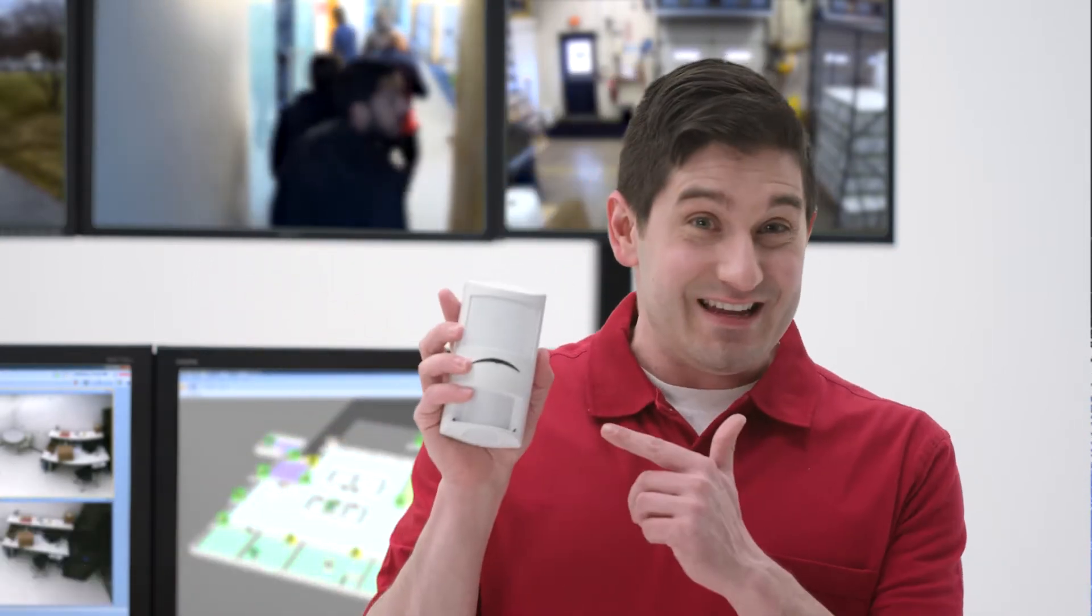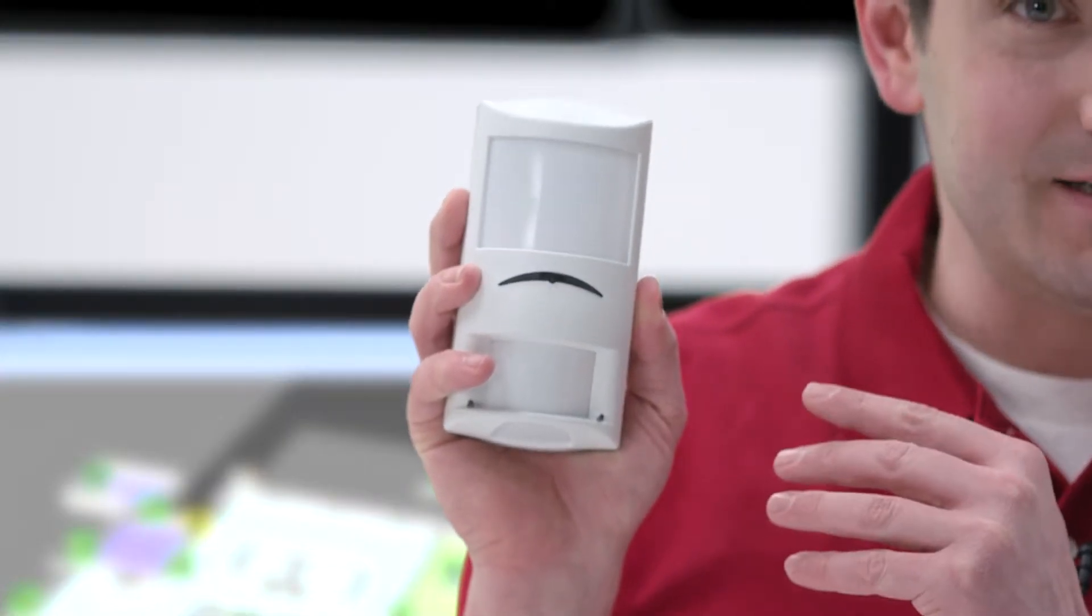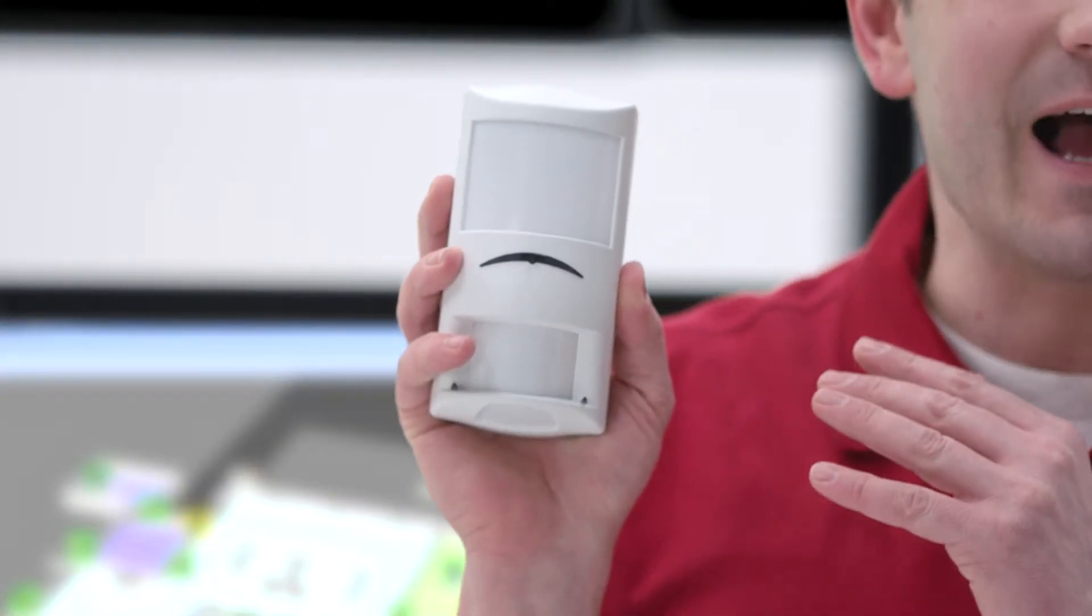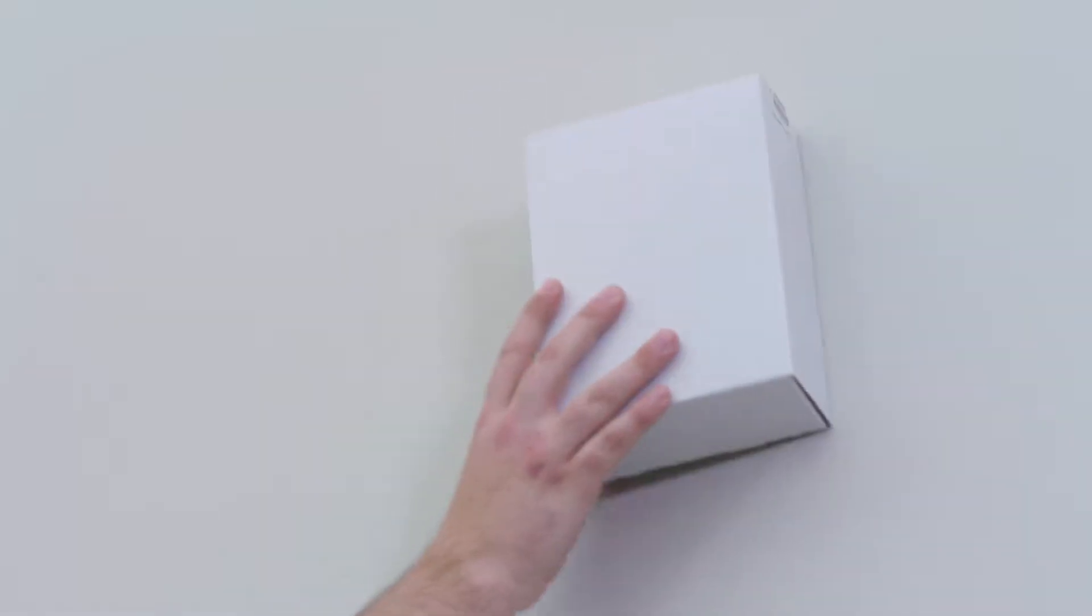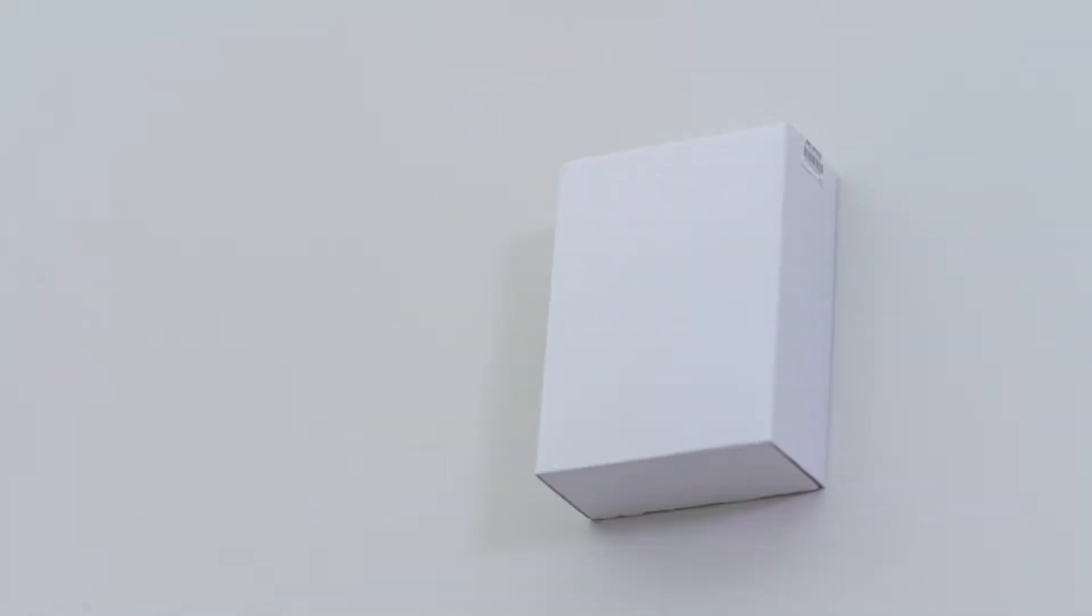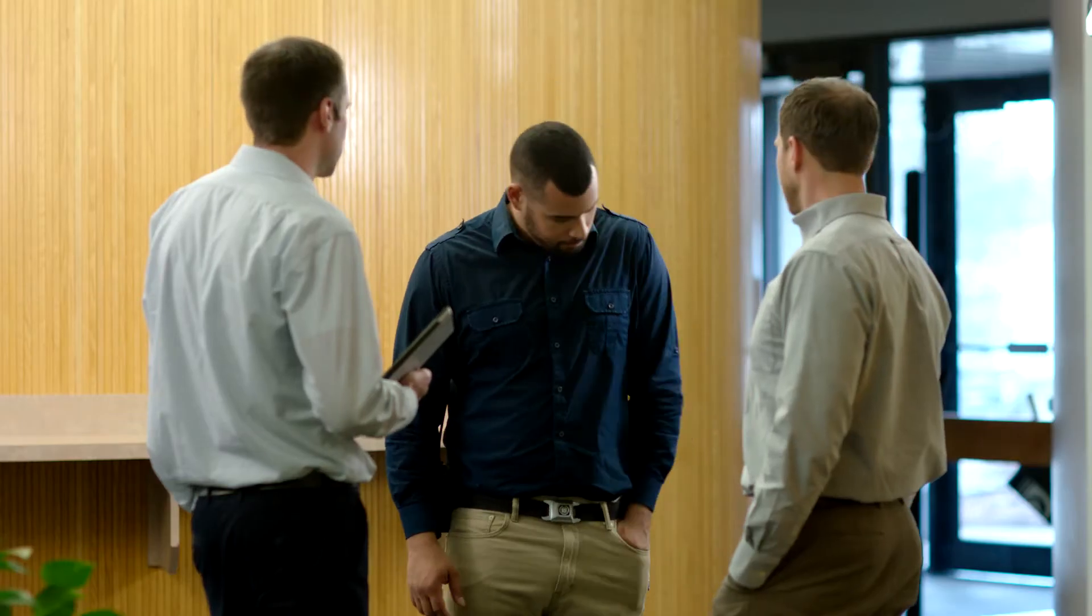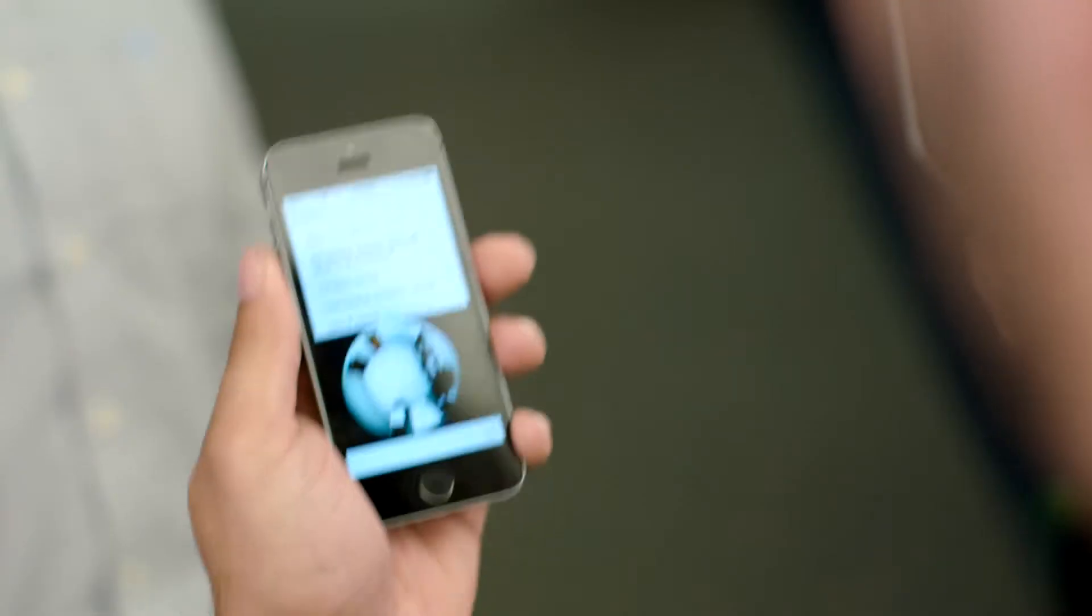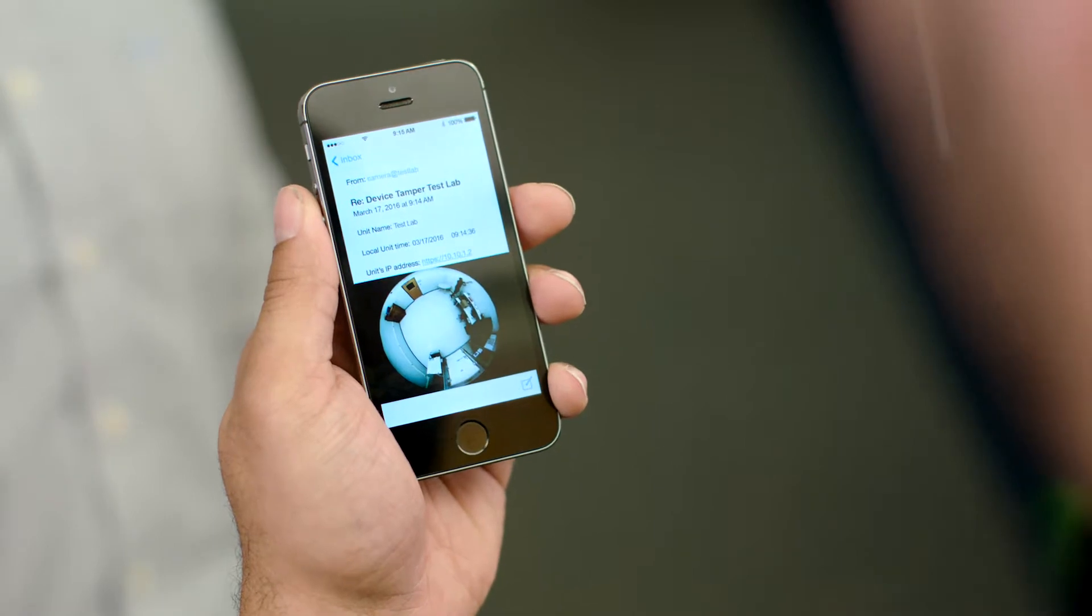But we're using one of these. This motion detector features anti-mass capabilities. If something covers the detector, the system triggers the overhead panoramic camera which sends a video snapshot to Mike the facility manager and also notifies me.